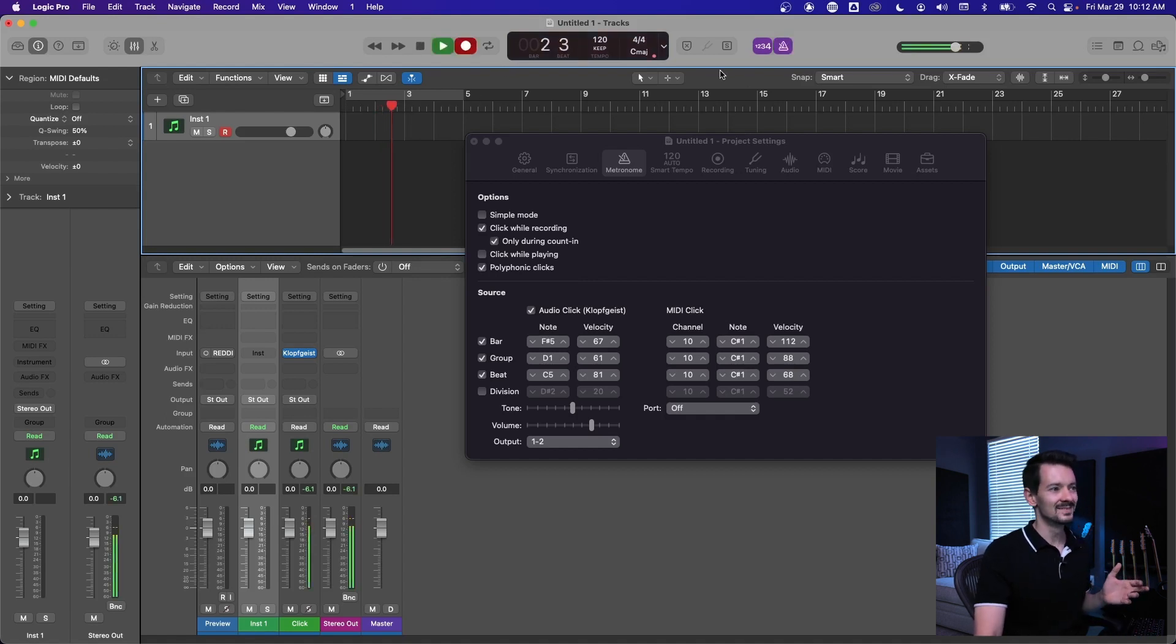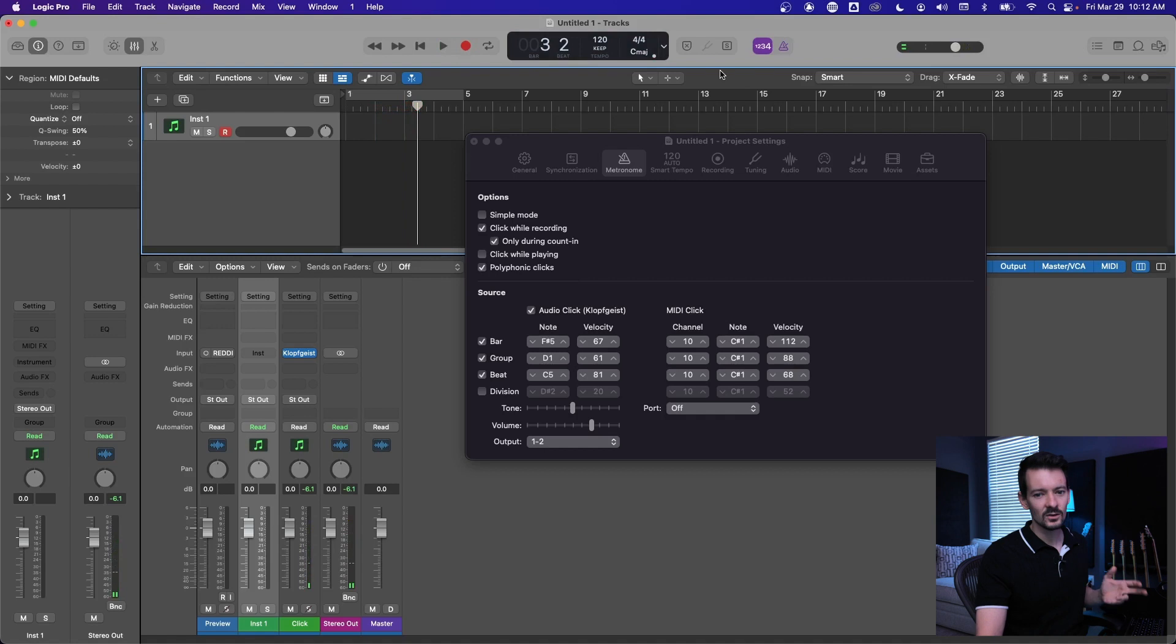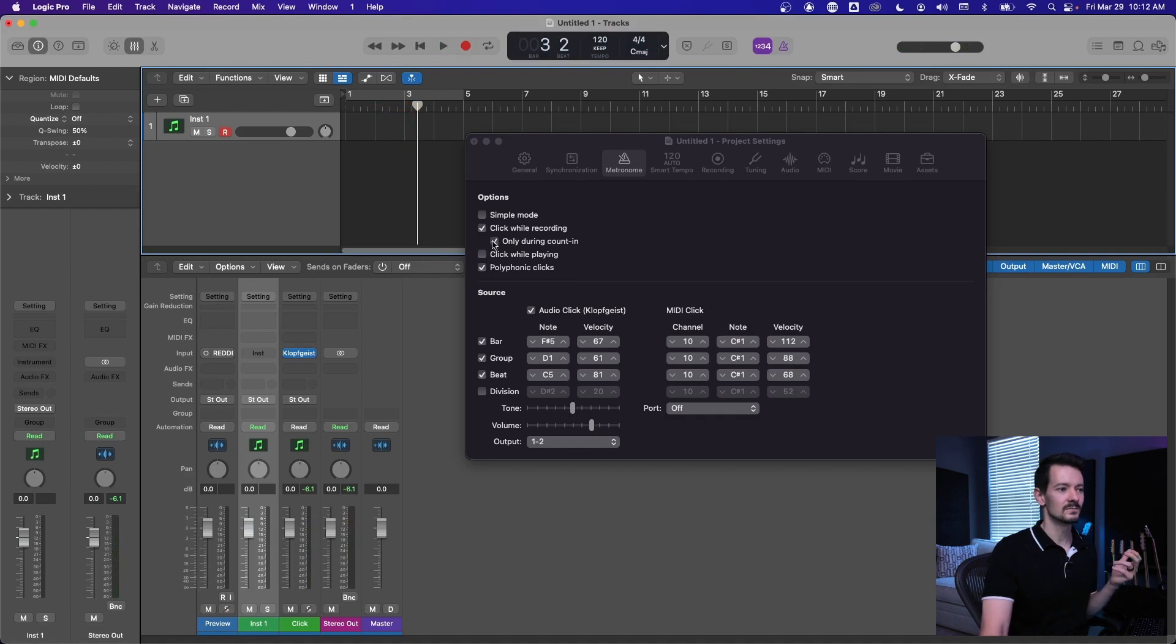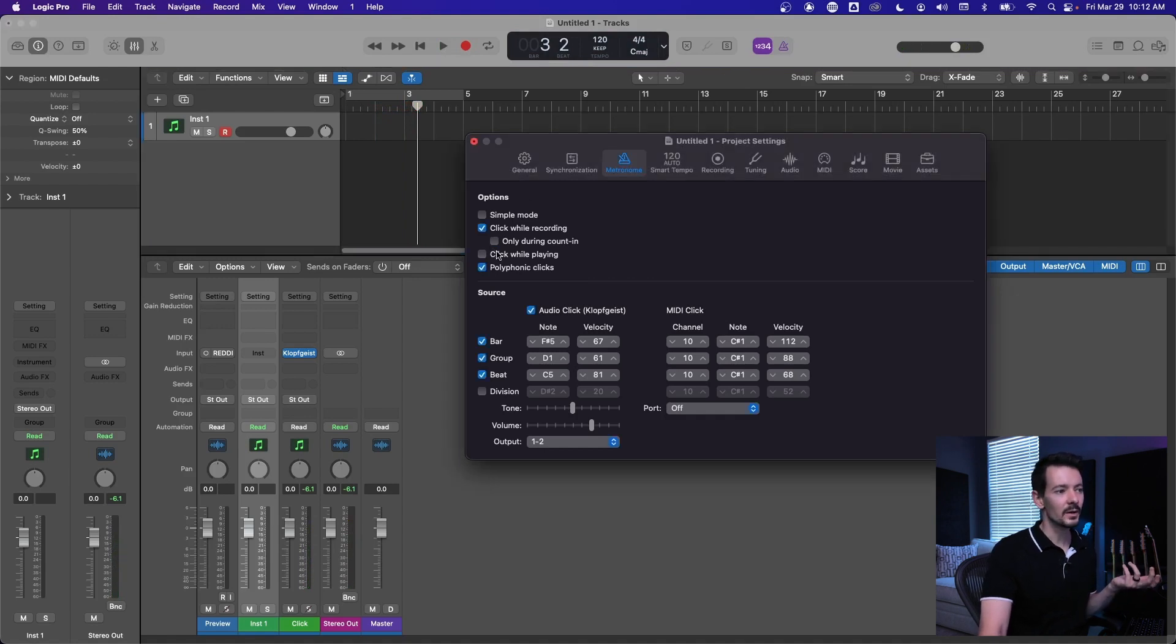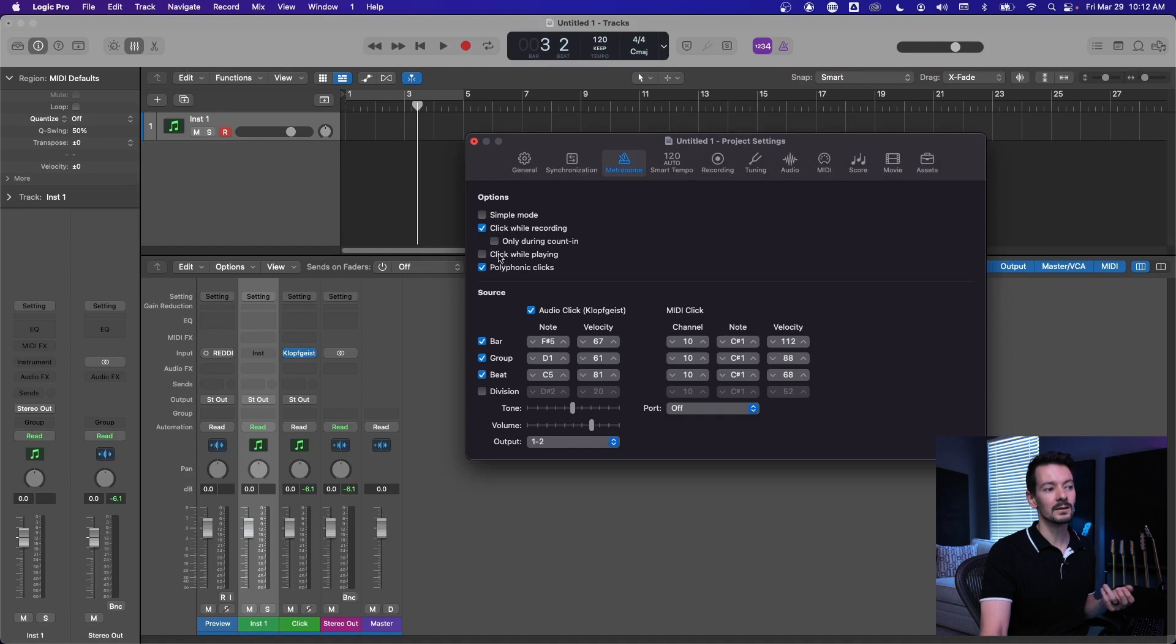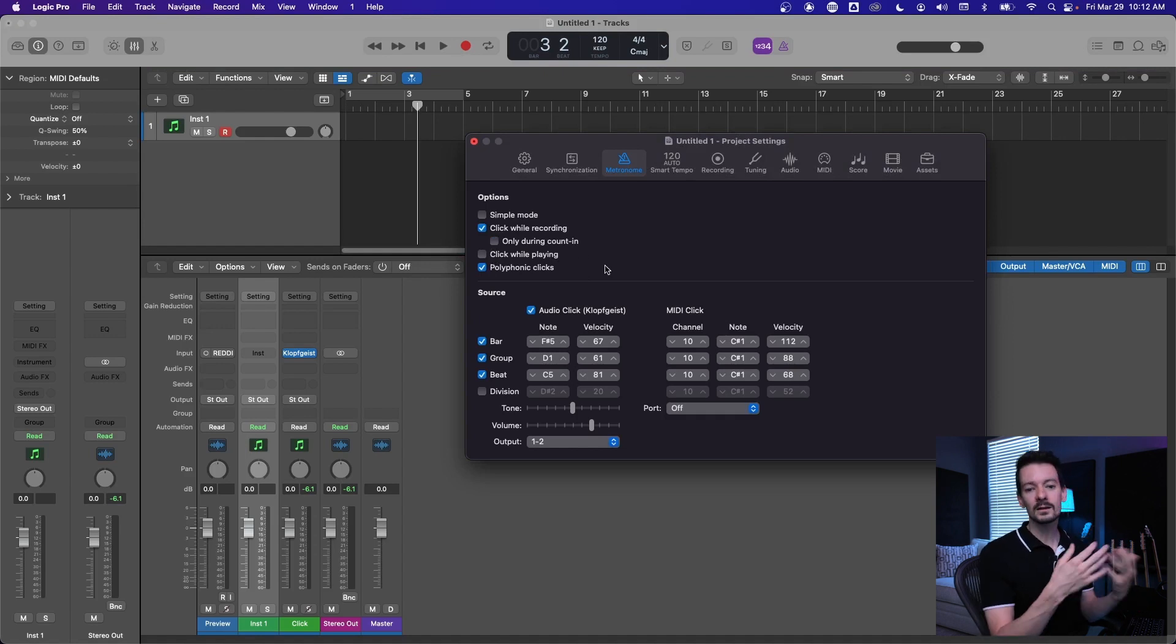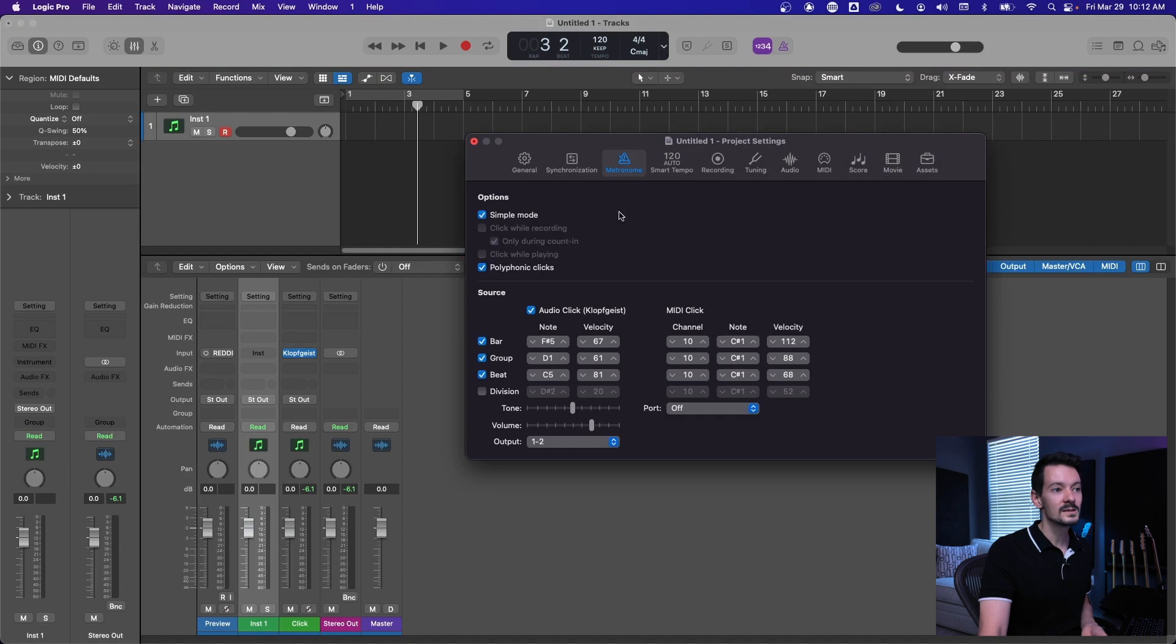That's kind of weird, so I would just not check that box, but you can definitely check click while recording and uncheck click while playing if you want it to automatically turn off on playback, or you can keep it on simple mode and then just toggle this button here.